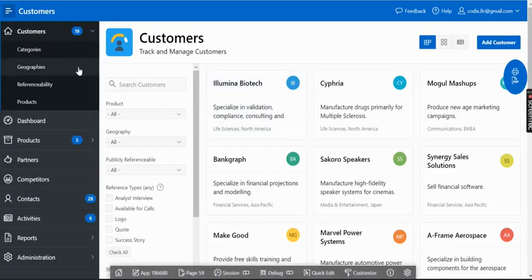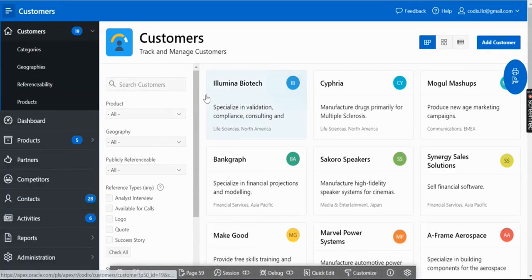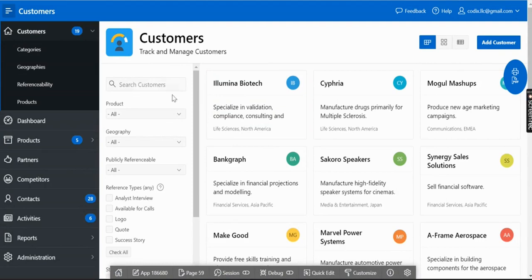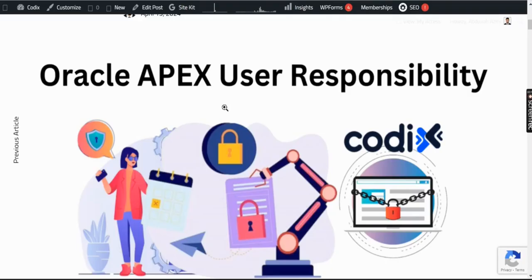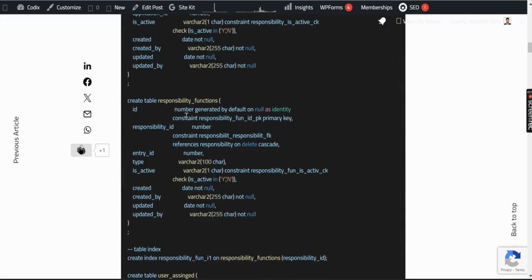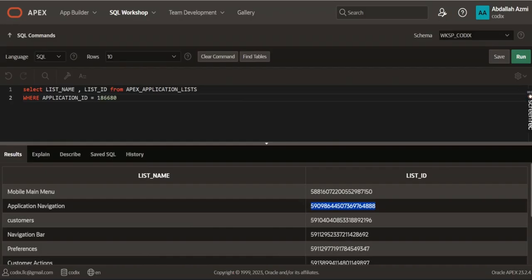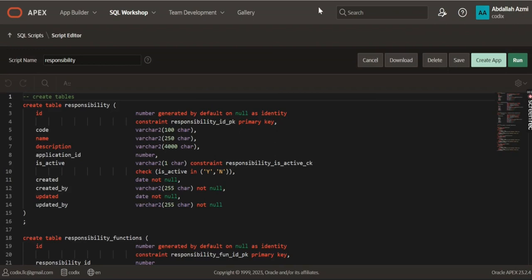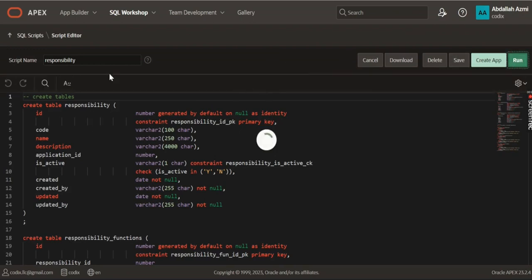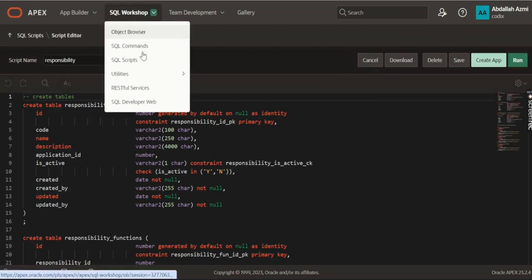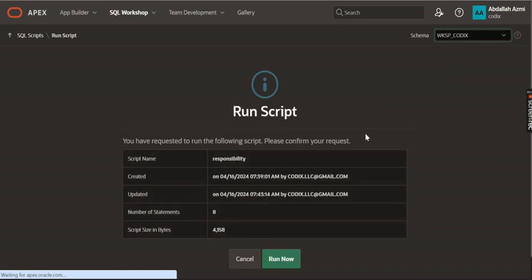This tutorial will go through how to control the menu and page as a responsibility management system, similar to an EBS responsibility or user management system. Let's go to the blog — we need to create a responsibility table, responsibility functions, and user assignments. You'll do this as a SQL script if you want to run it in one shot — just make a SQL script and then run it.